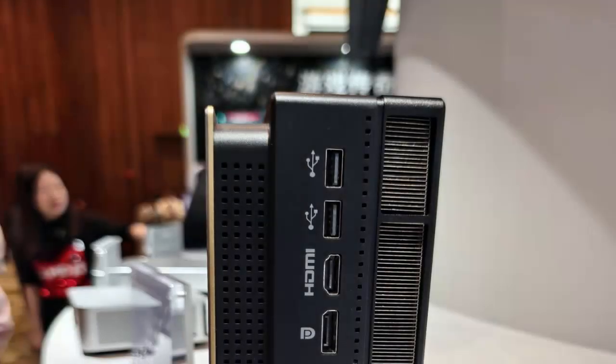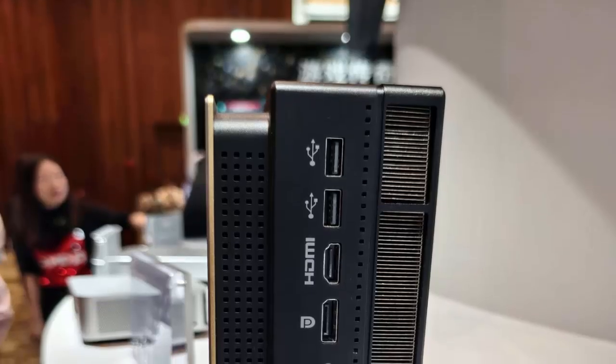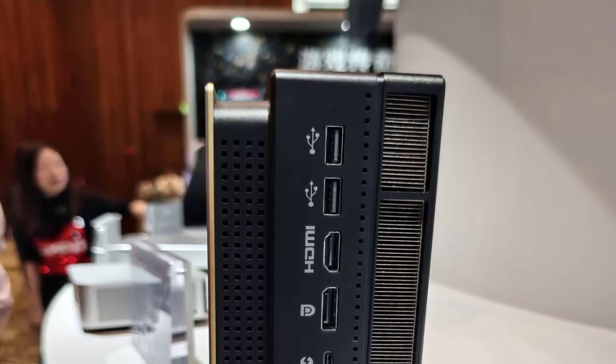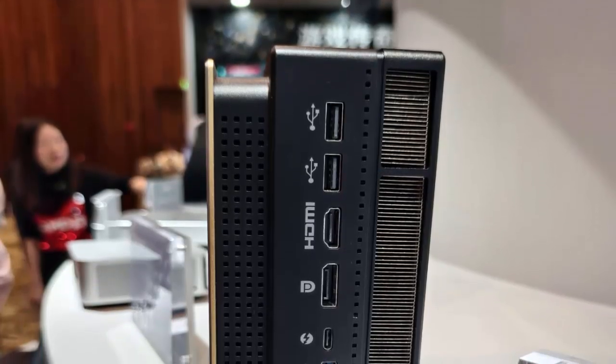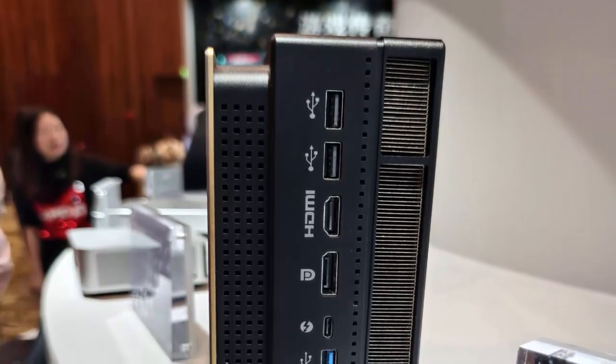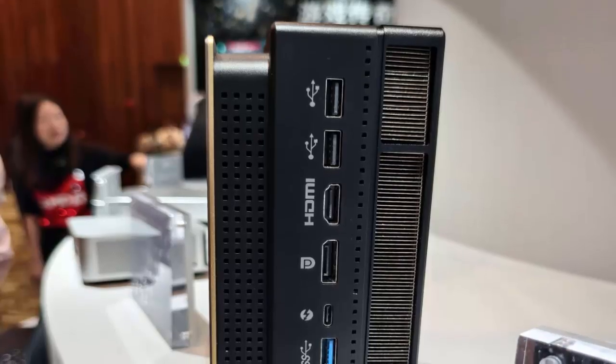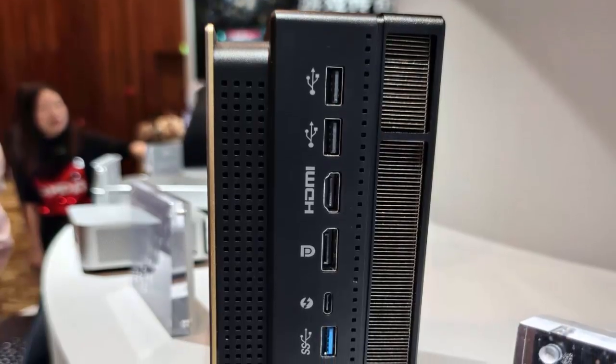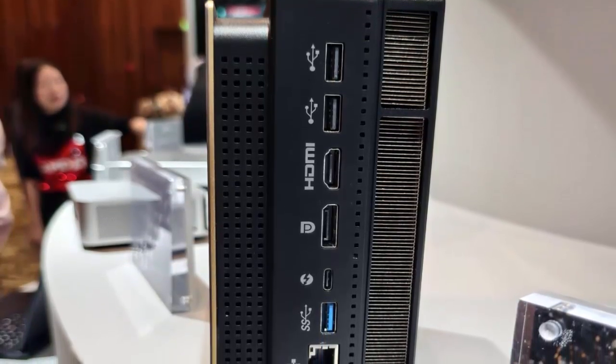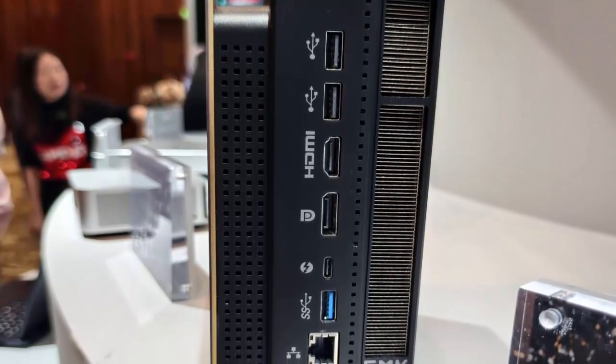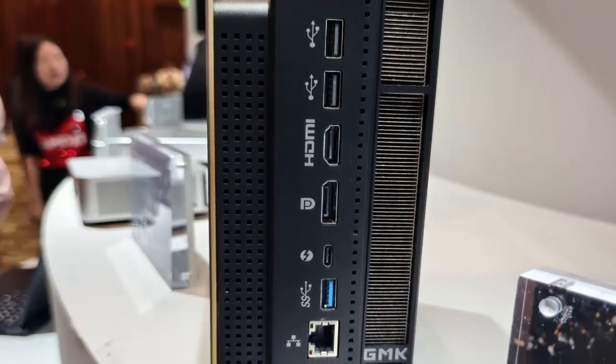Connectivity is top-notch with support for Wi-Fi 7 and Bluetooth 5.3, giving you ultra-fast wireless speeds and seamless device pairing. Whether it's gaming, streaming, or work, expect zero compromises.